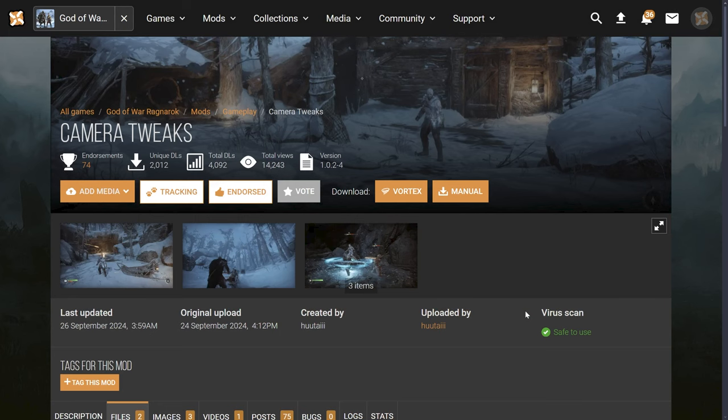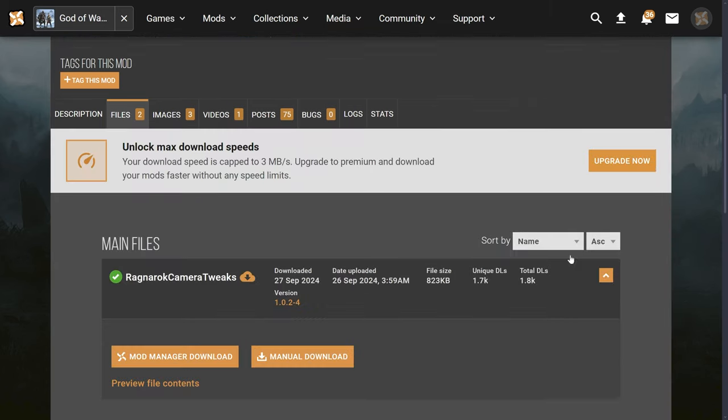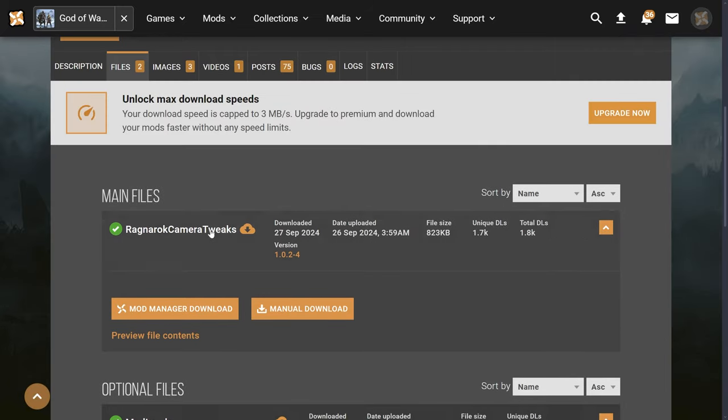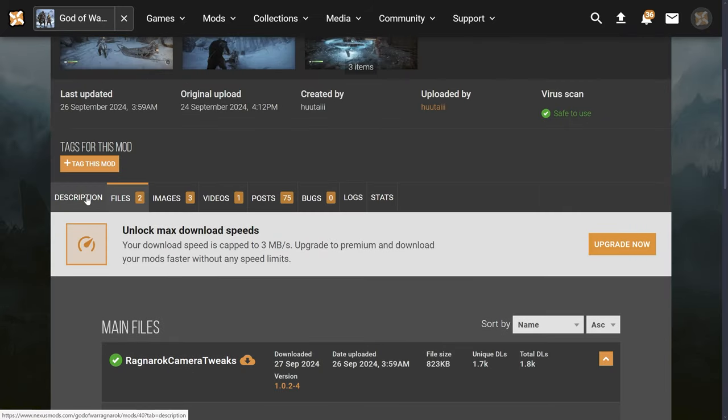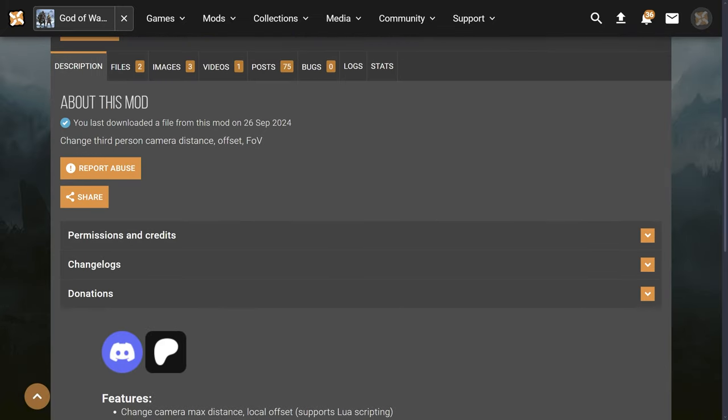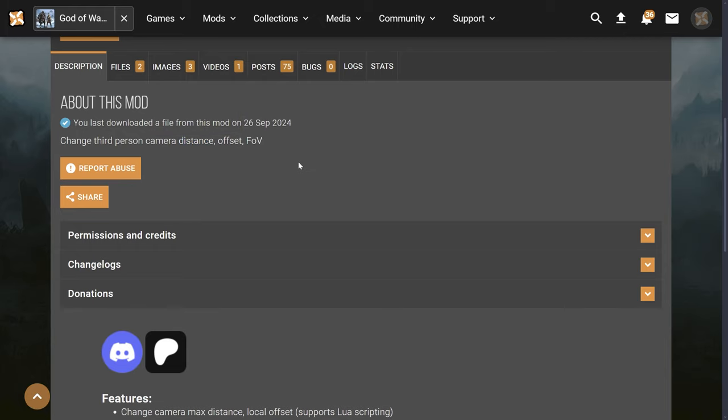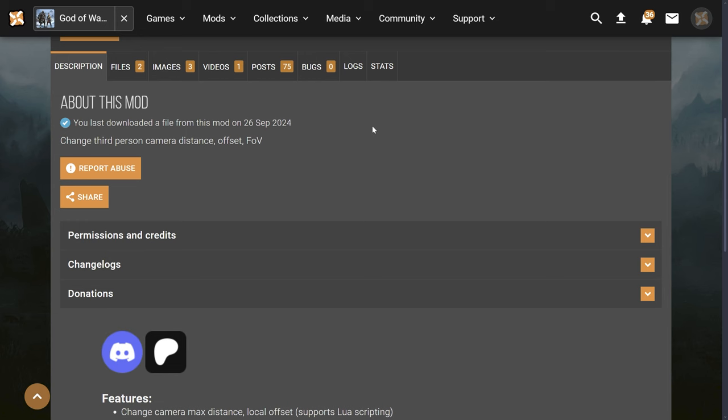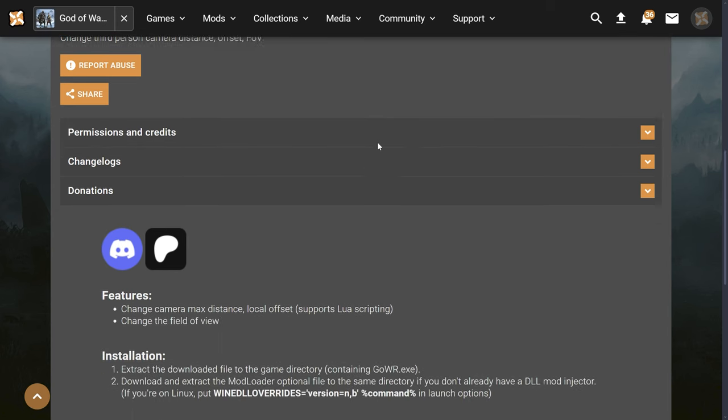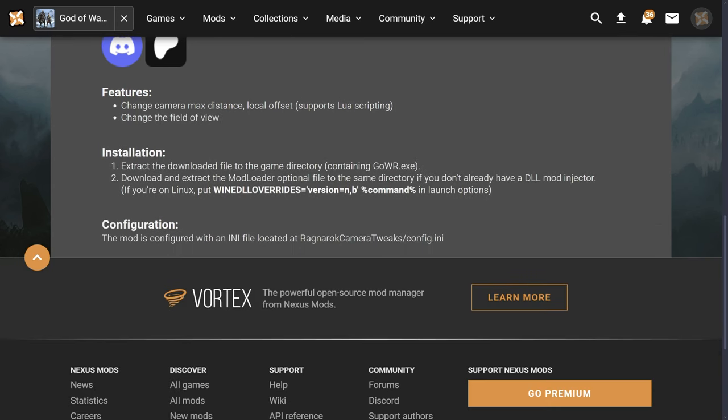We're going to cycle on over to the Camera Tweaks. This is out here on Nexus, I'll put the link up for you guys. What this does is basically changes third person camera distance, offset, and field of view. The offset means you can actually shift Kratos to the left or to the right. You could change the FOV, you could change the camera distance, which is basically the max distance of the camera. This is amazing guys, it's a Lua script, it's totally free to download.